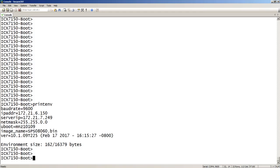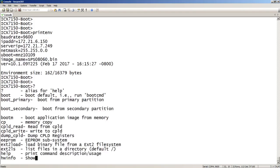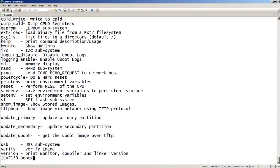If you want to see what the available commands are, you can do a help here, or a question mark, and it will tell you what all the things are. You can power cycle, you can reset, TFTP boot — which is what you're going to see in a minute.